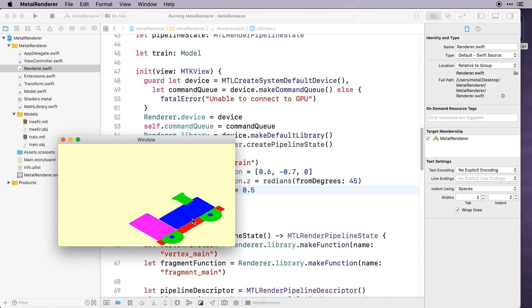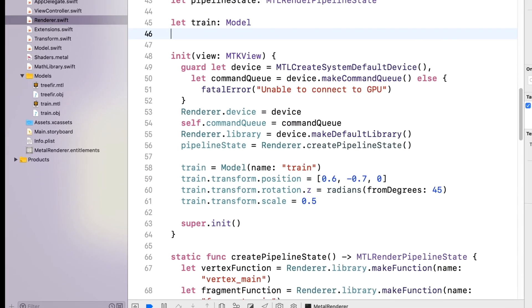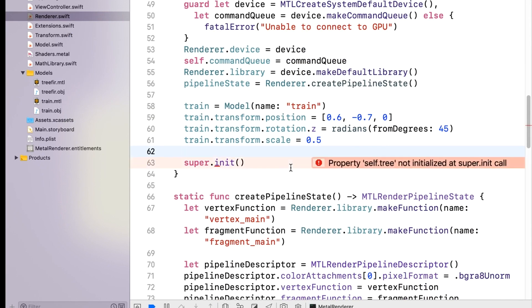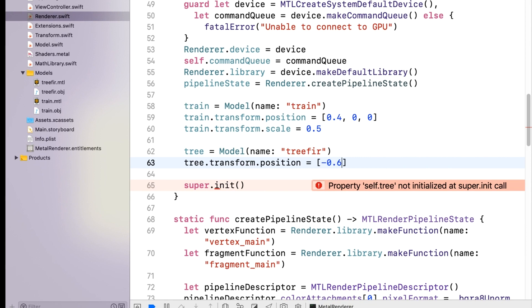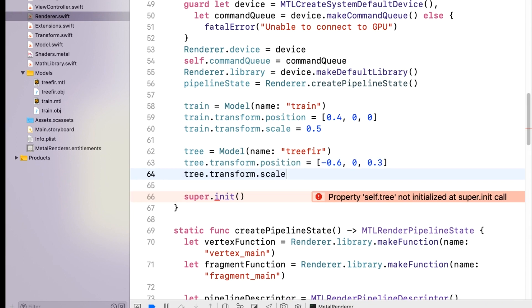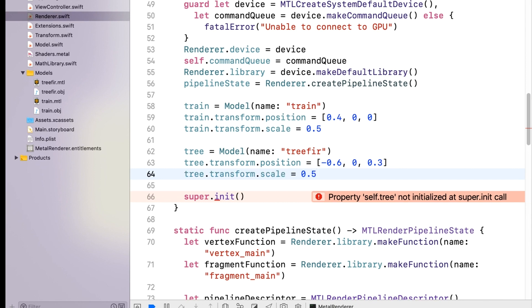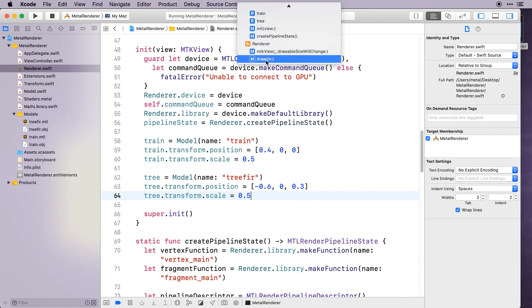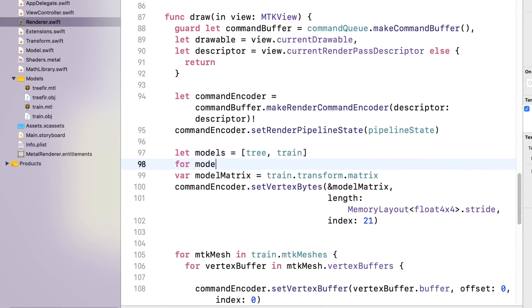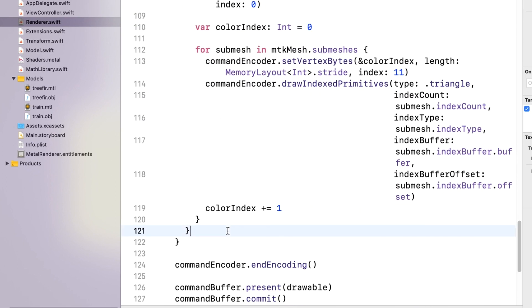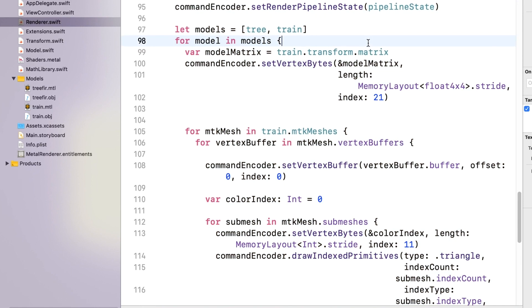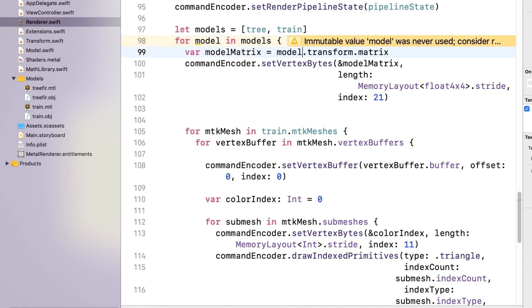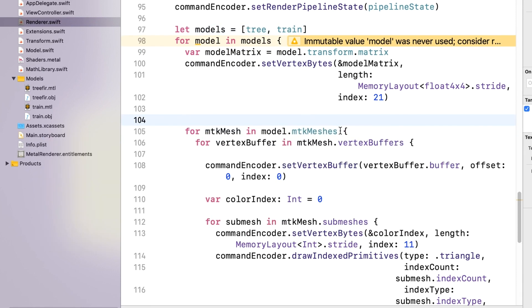Generally we have more than one model in a scene, so let's bring in a tree model. We'll add this model to the renderer and reposition the train, and position the tree to the left and behind it. As we don't have perspective yet, the tree won't look further away. To render the tree, in Draw we'll create an array of models and wrap the rendering into a for loop. Build and run — and here's our multi-coloured scene.